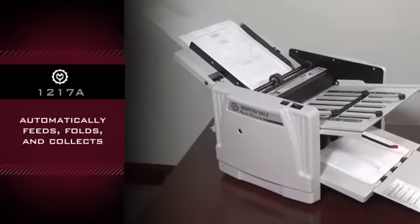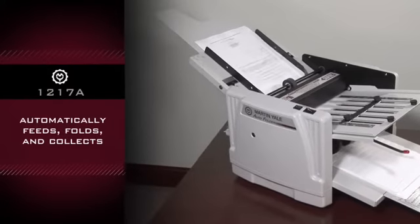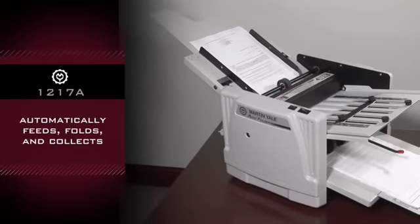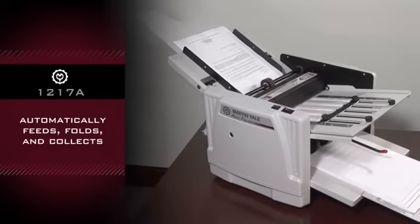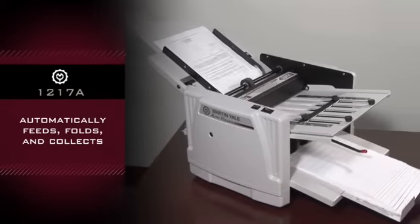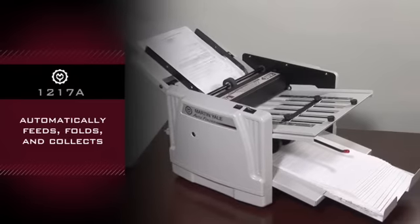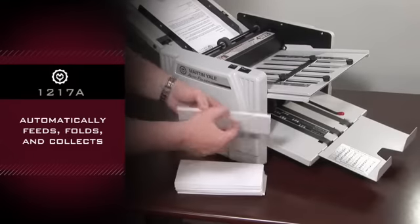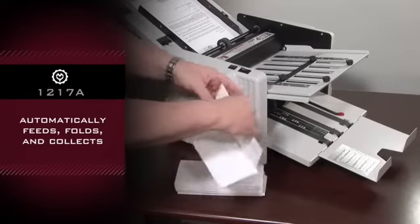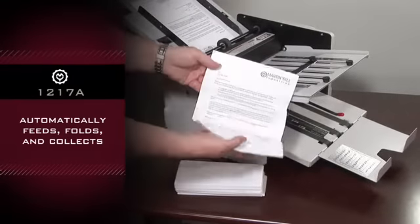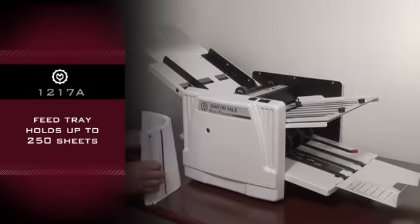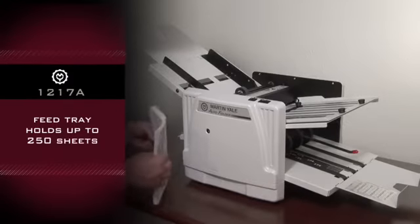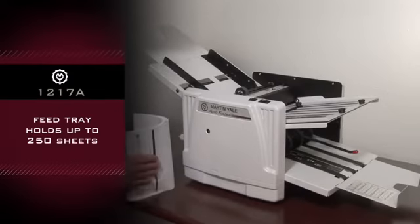Automatically feeds, folds, and collects. Feed tray holds up to 250 sheets of paper.